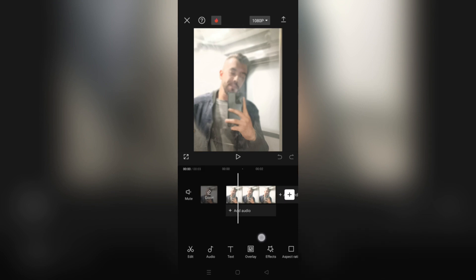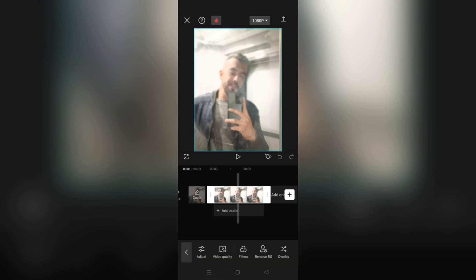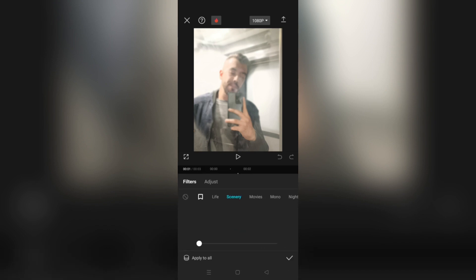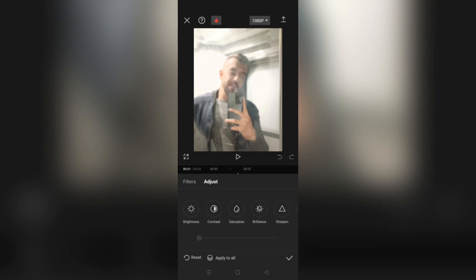Your photo will appear on the timeline at the bottom of the screen. Tap on it to select it. Then tap on the filter icon located on the right side of the screen. Look for the Sharpen filter among the options and tap on it to apply it to your picture.